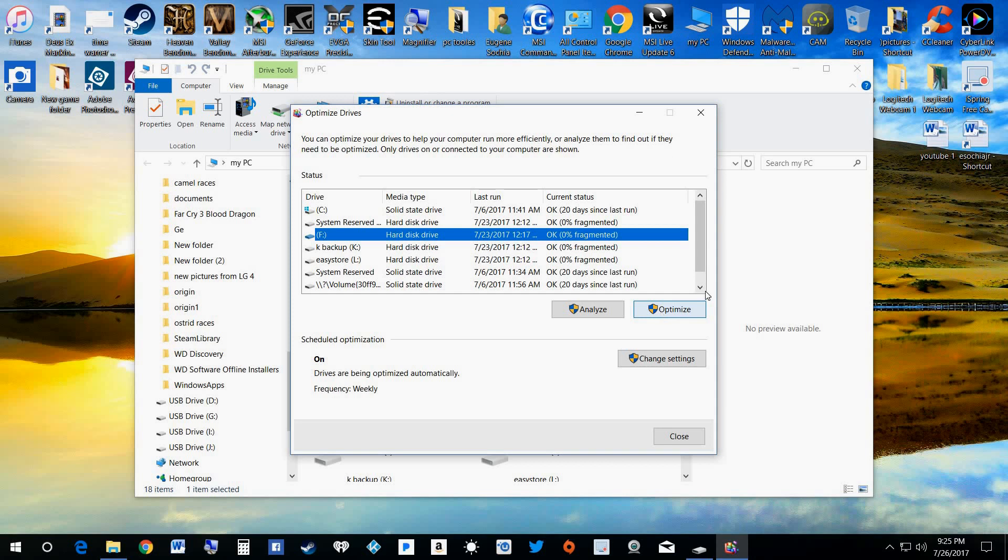If you haven't done this in a long time, your computer's kind of old, let's just say you haven't optimized this thing in two years, you might want to just click on that before you go to bed and just let it run. Just let it run until it finishes.